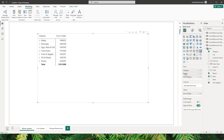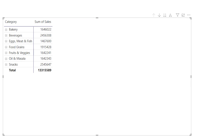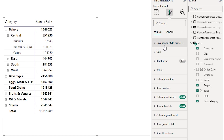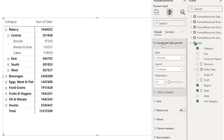I have created this matrix visual where I have multiple fields in my row section and the sum of sales in my value section. This is in the compact form by default. Whenever I expand them they would expand and we would see the values against that particular category or subcategory. When you head over to the format section you see a new update here which says layout and style presets.